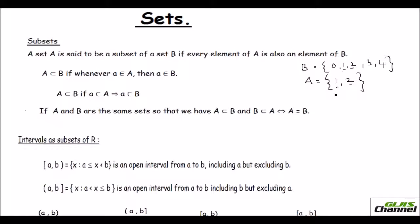In that case you can say that set A is a subset of B and you write it in this form. The small 'a' represents the element and the big A represents the set. So 'a' is an element of set A and 'a' is also in set B.